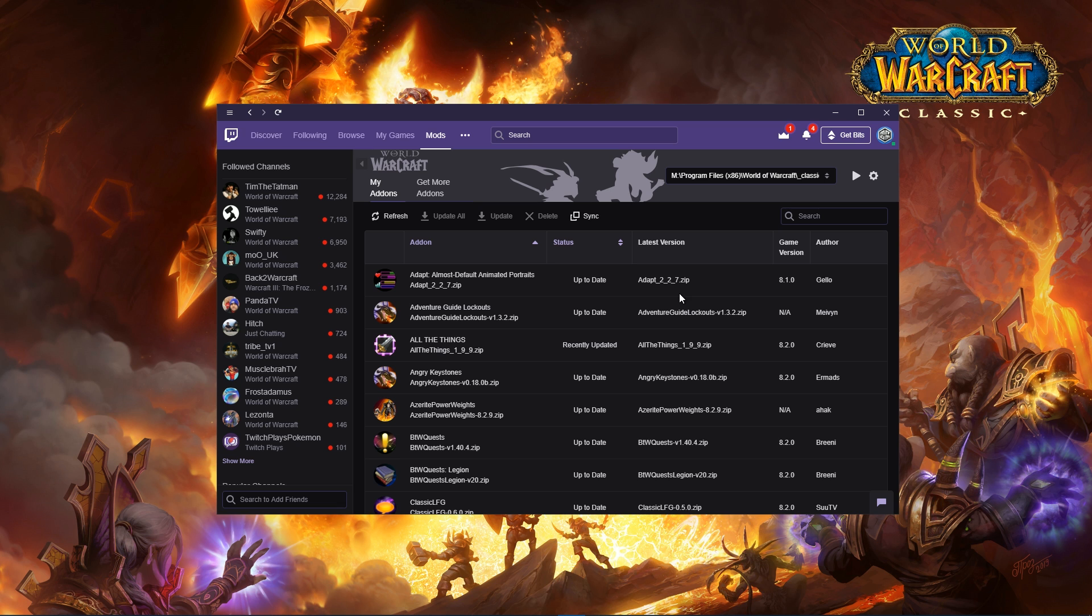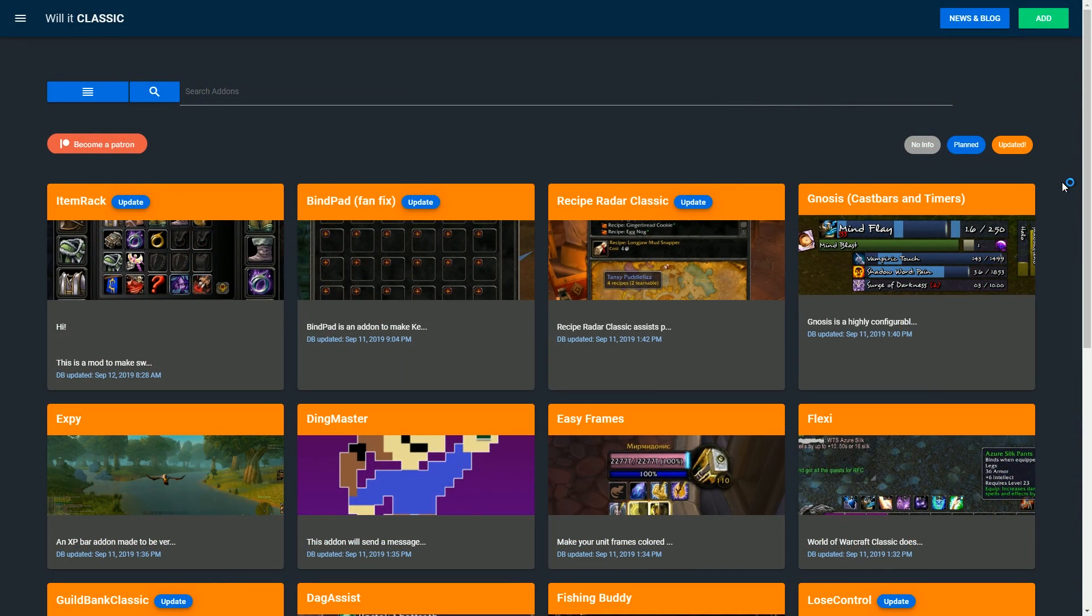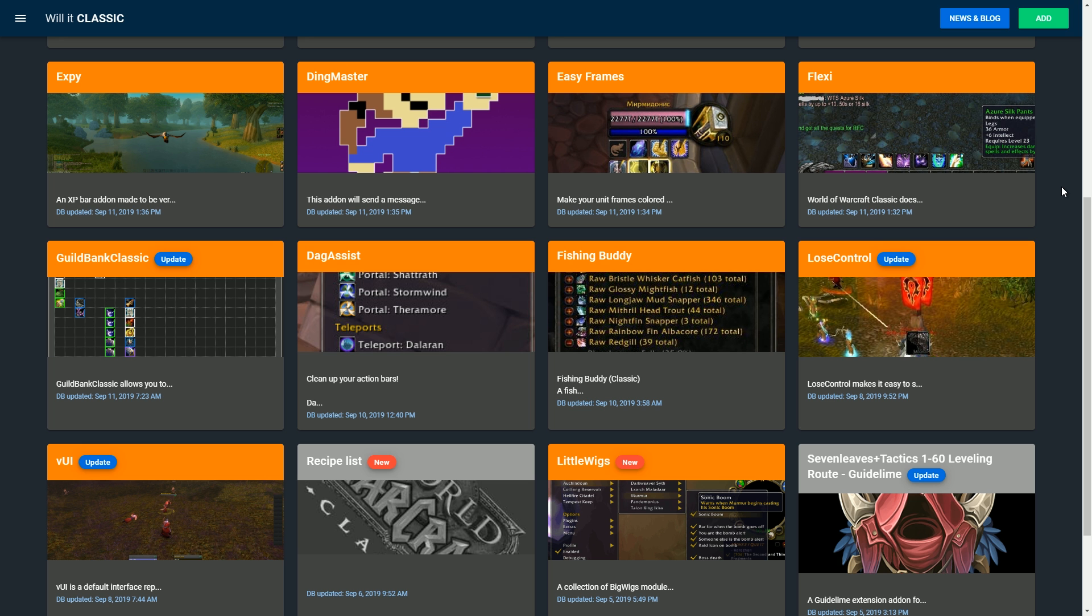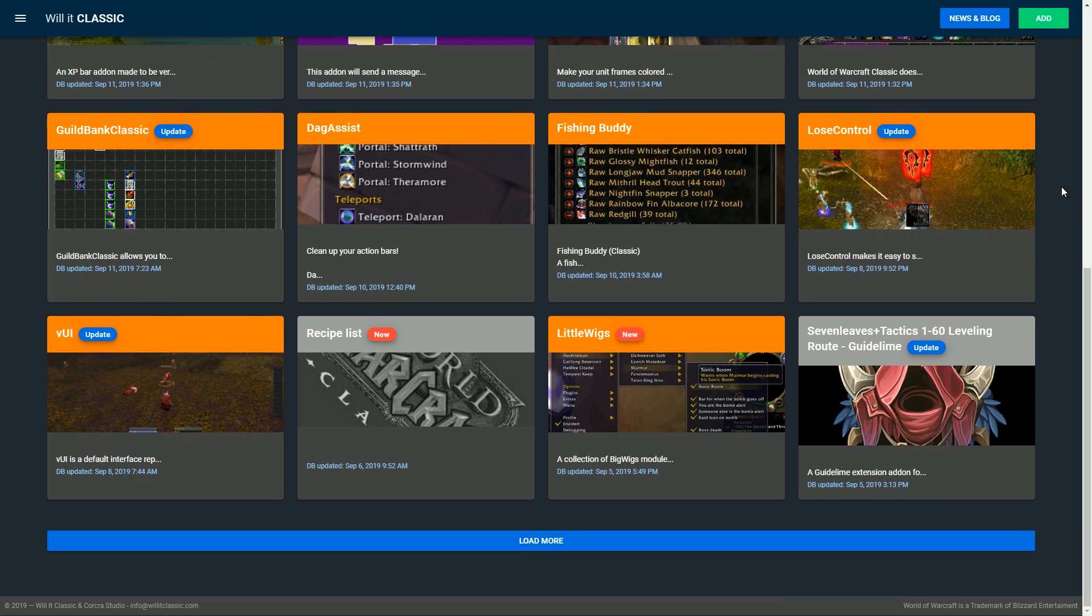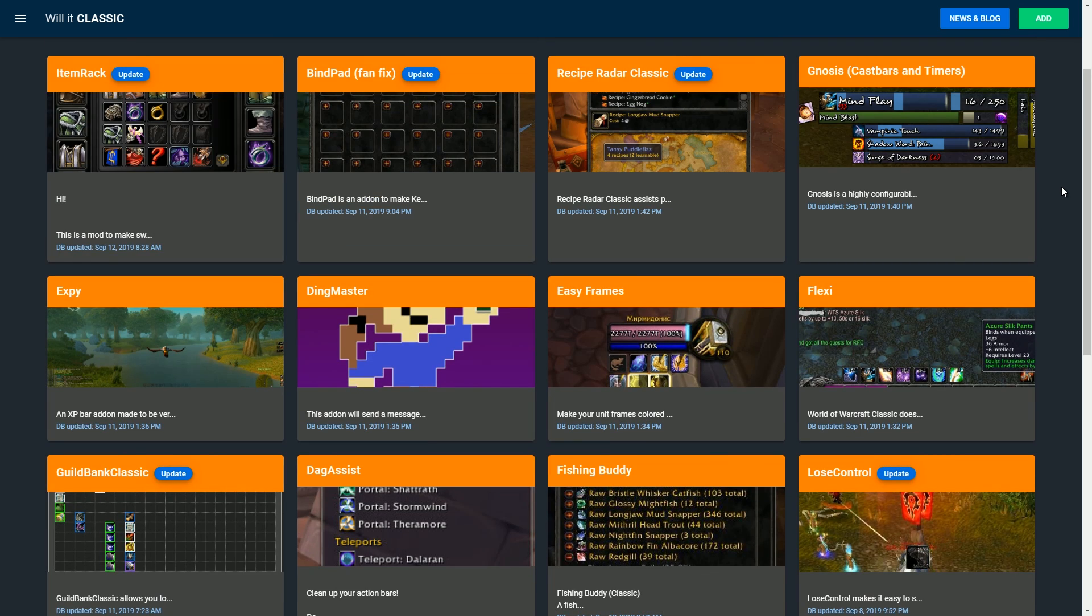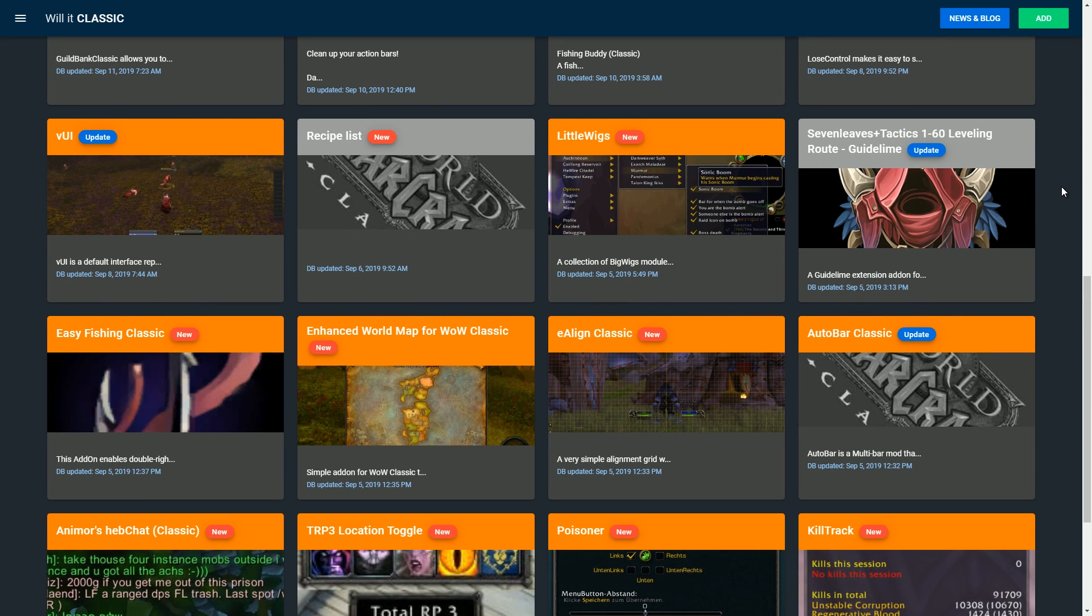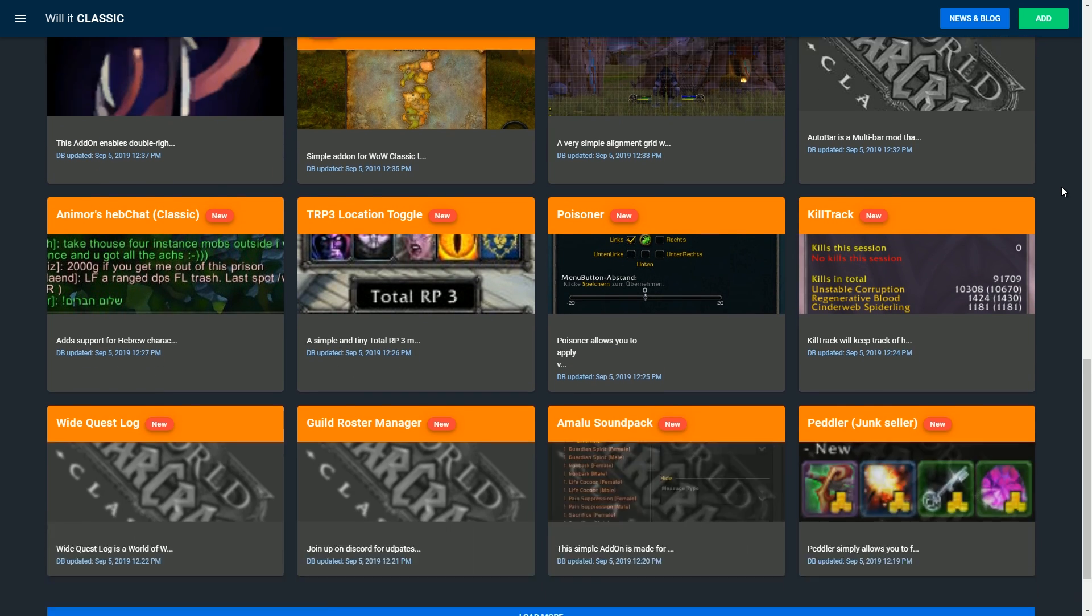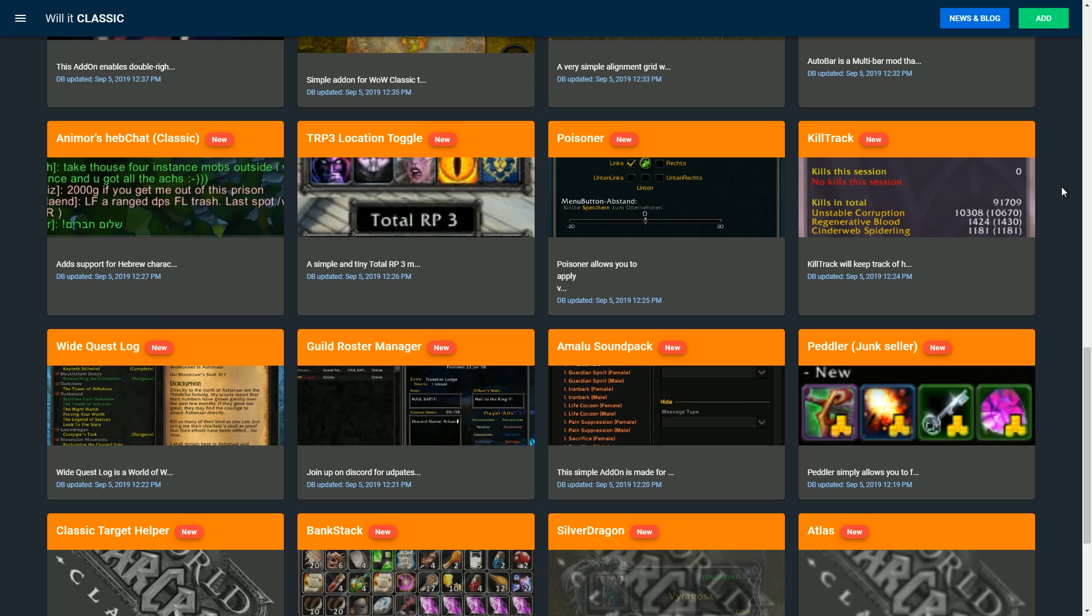I see a lot of the time people in different stream chats saying, 'Where did you get your add-ons?' This is one of the websites—there's four websites I'm going to show you today. This is Will It Classic, and this is a cool website. Essentially, it has all the add-ons here, and some of them are actually from vanilla WoW, which is really nice to see.